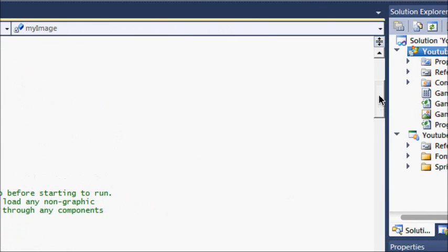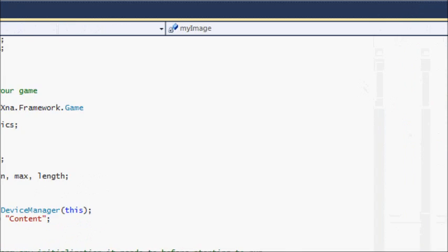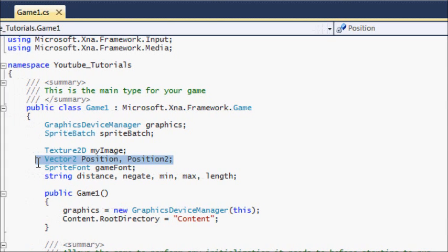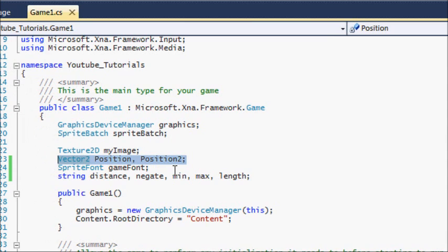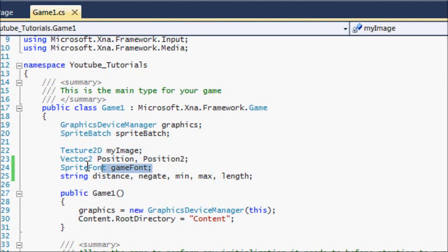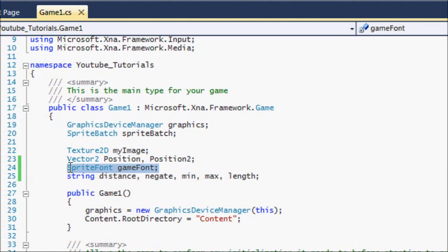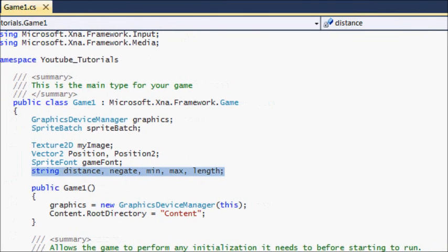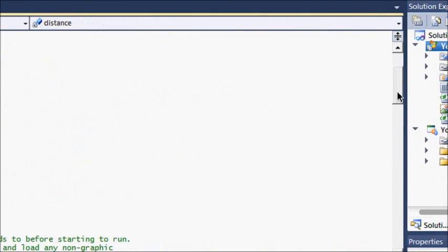If you look at the code at the top, I made a Vector2 called 'position' and 'position two' — this is from an earlier tutorial. I've loaded a new sprite font called 'game font,' and these are some variables I'm going to be using to draw the actual font to the screen.